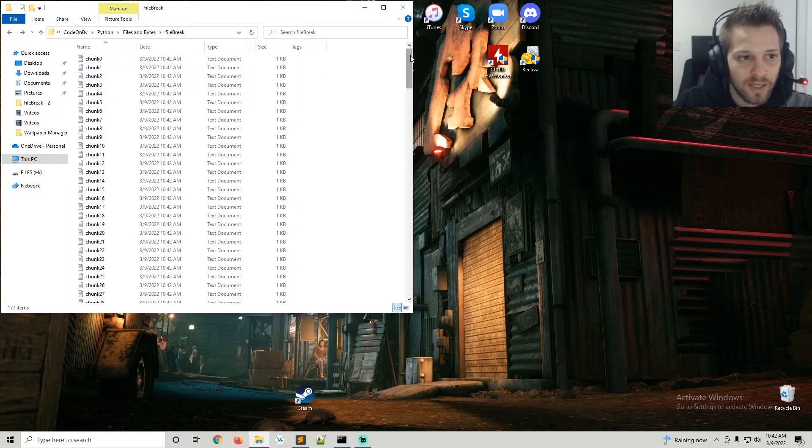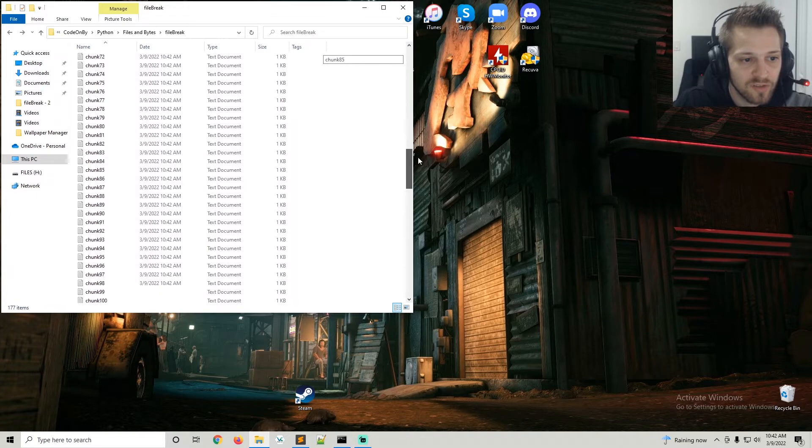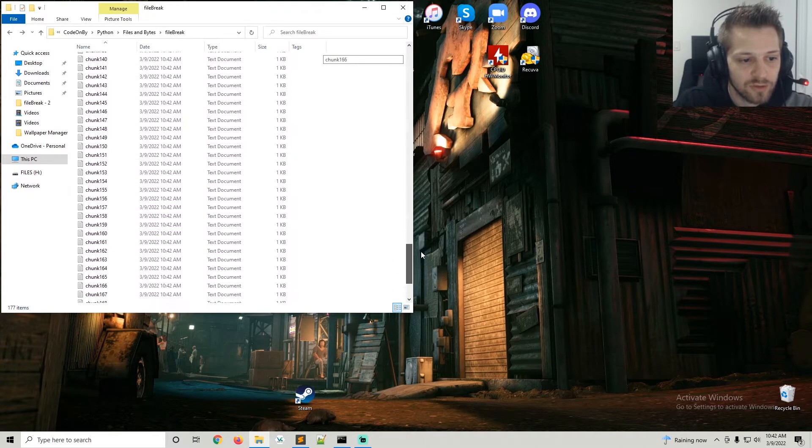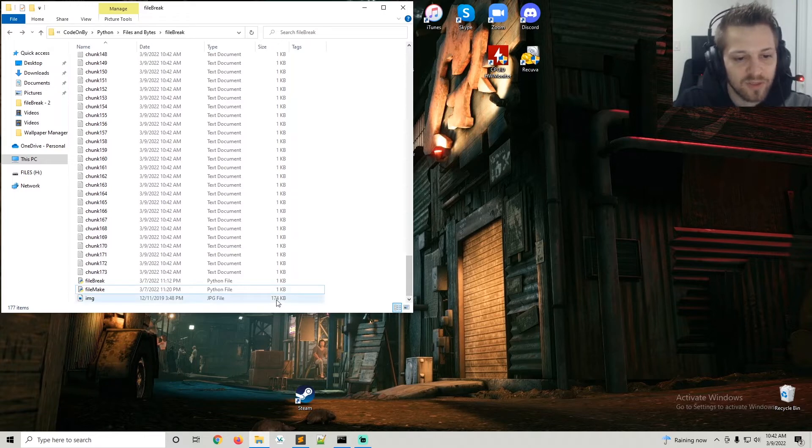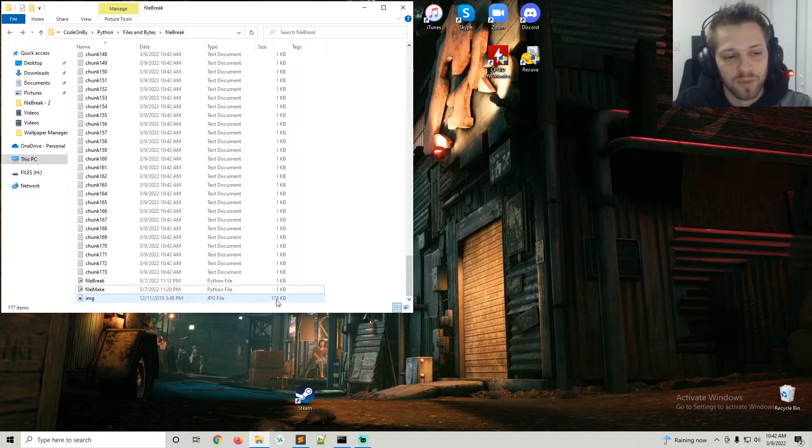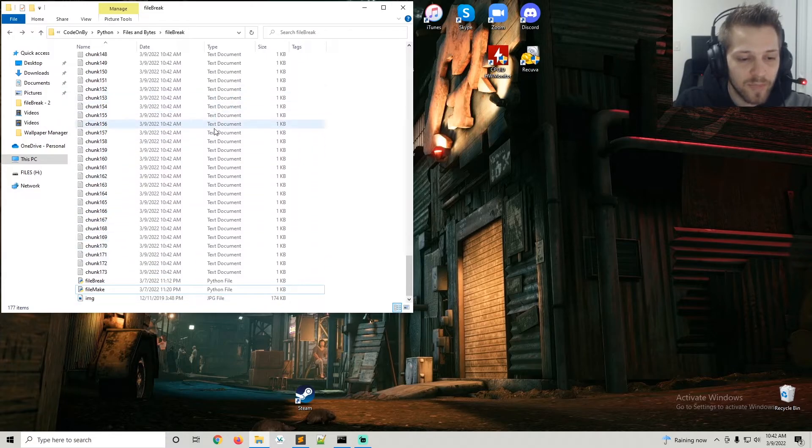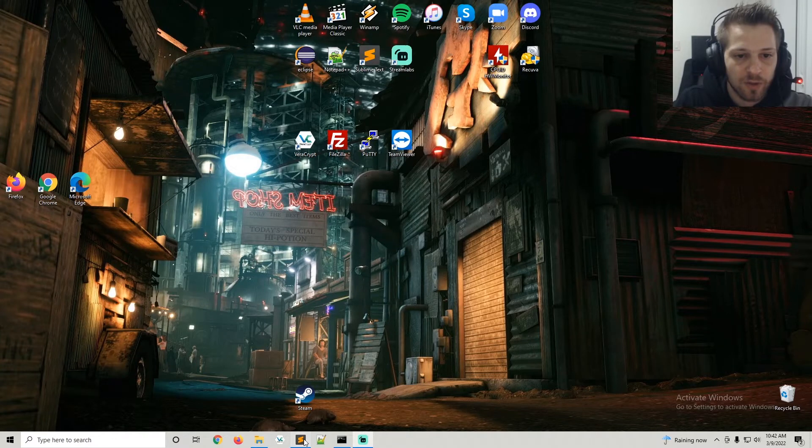And there we go. You can see we have exactly one kilobyte per chunk, and starting at zero you can see it goes all the way down to 173, which makes sense - the file is 174 kilobytes.